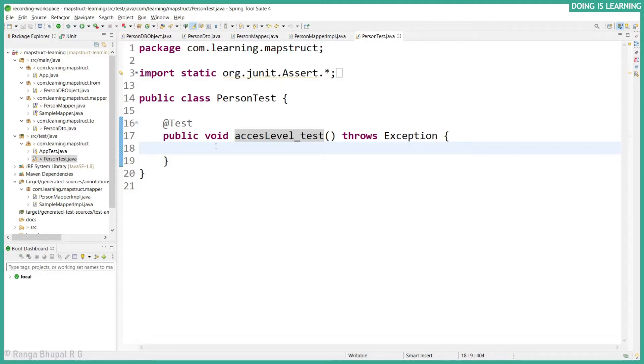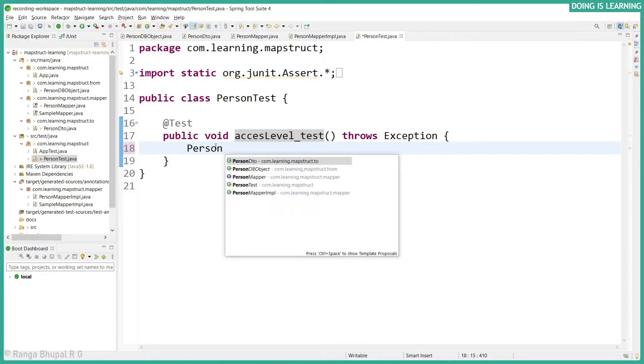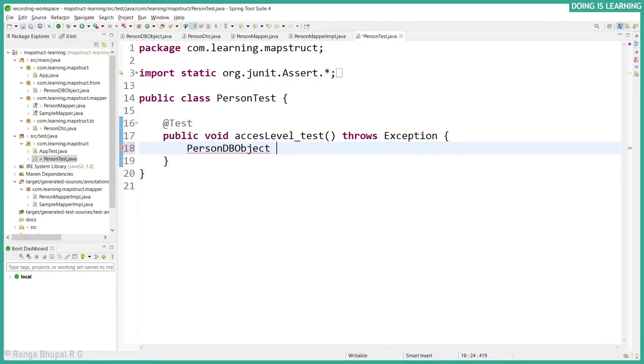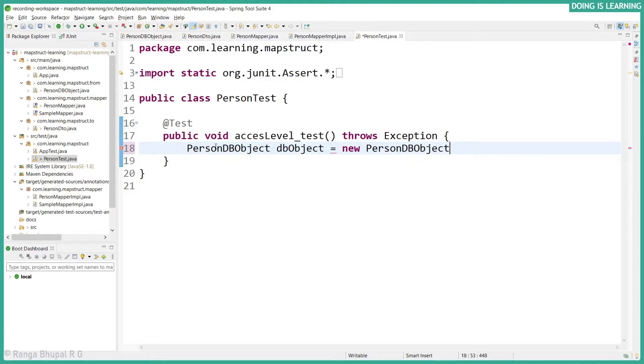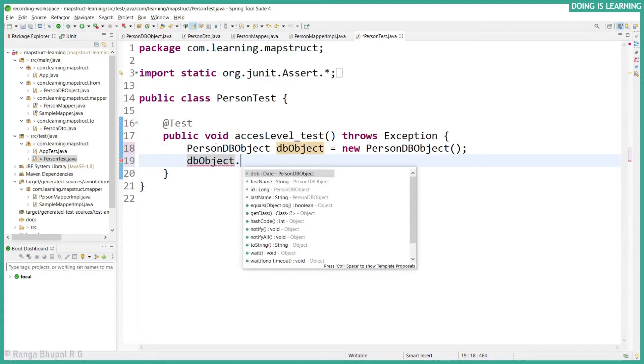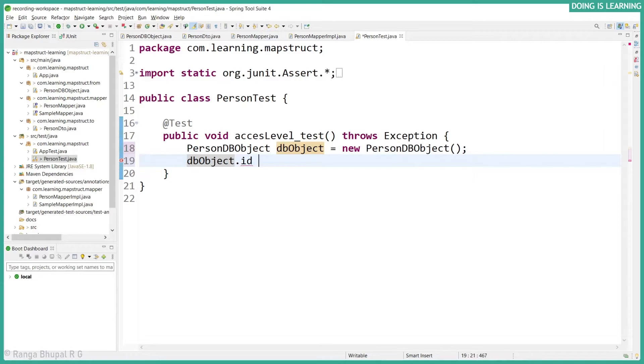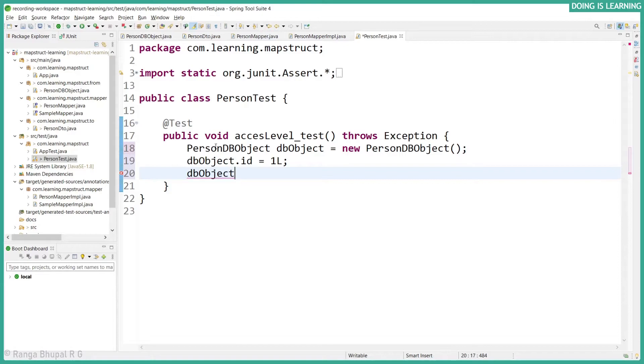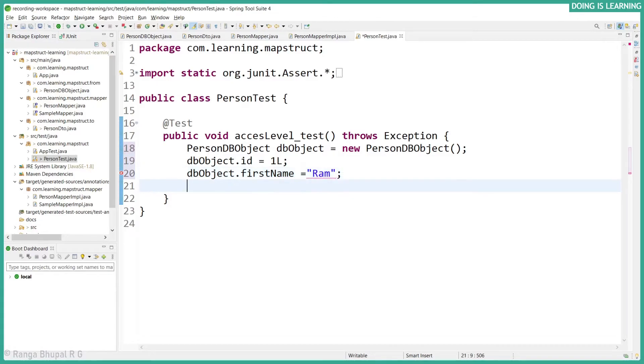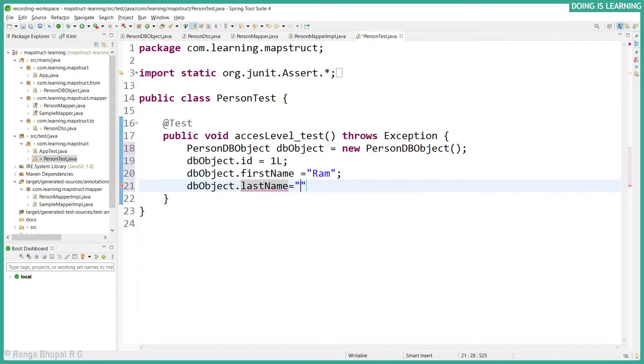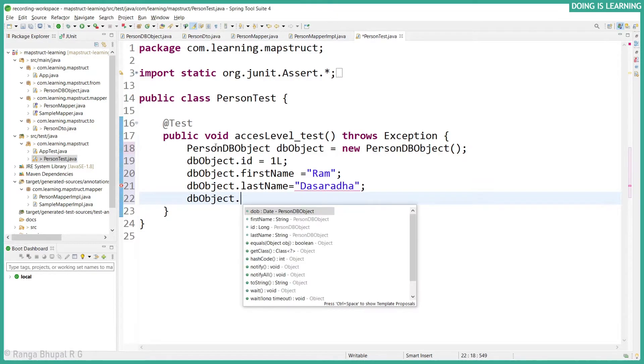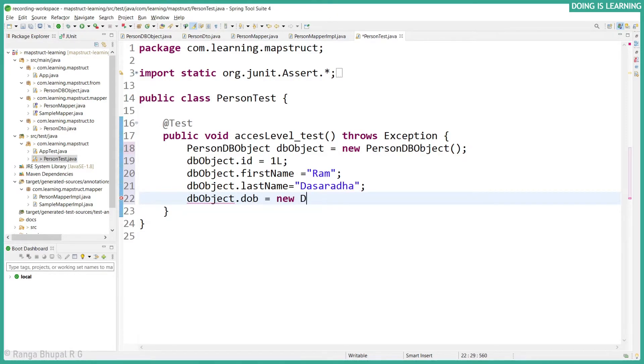Now let's write a test case. I have the person test. Let's create a person object, PersonDBObject dbObject equals new PersonDBObject. dbObject.id equals 1L. dbObject.firstName equals "Ram". dbObject.lastName equals "Nasaralla". And date of birth new Date, 1950, January 1st.